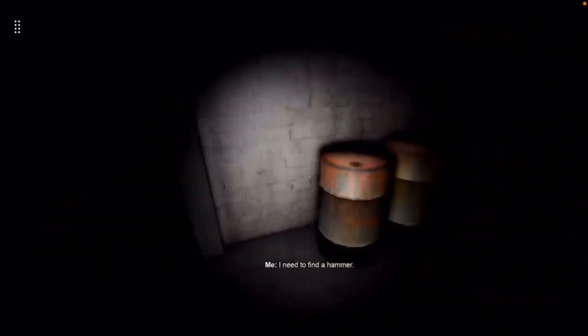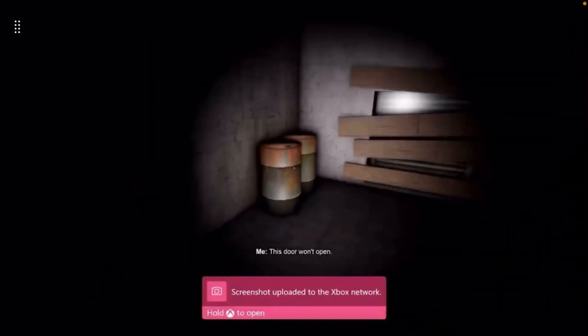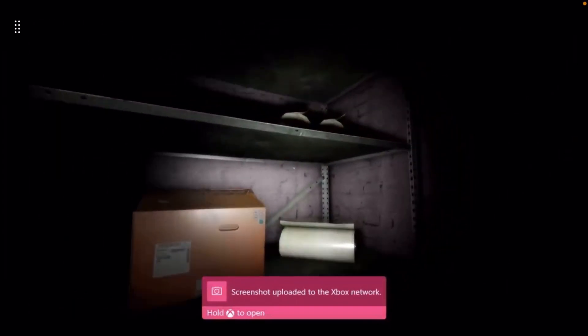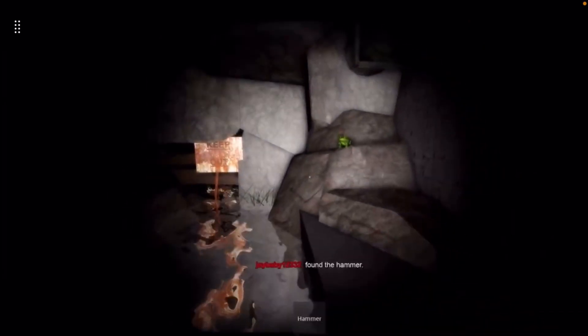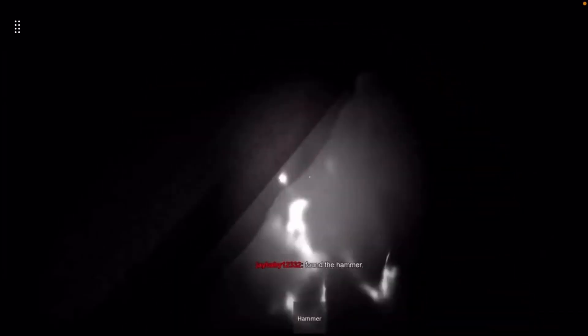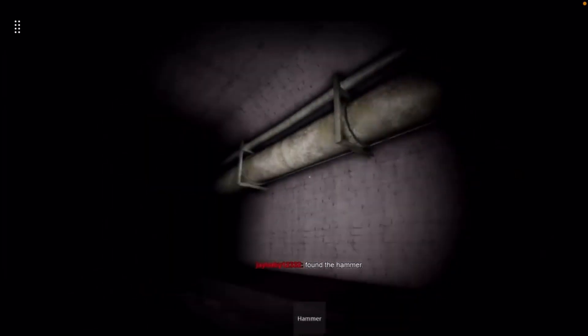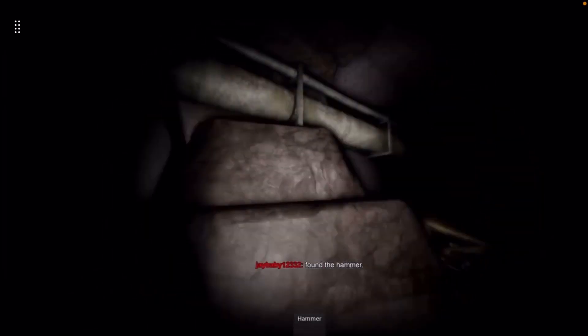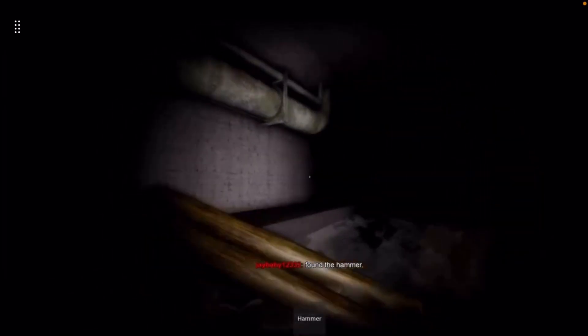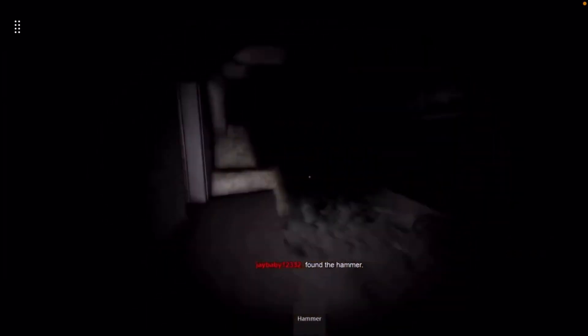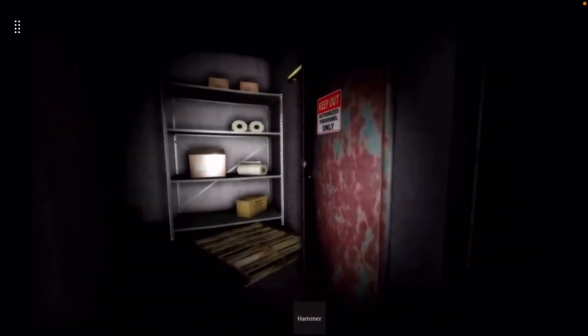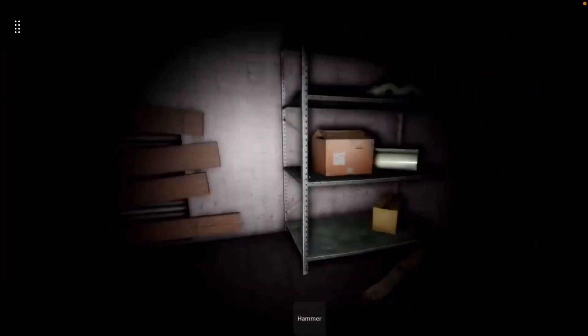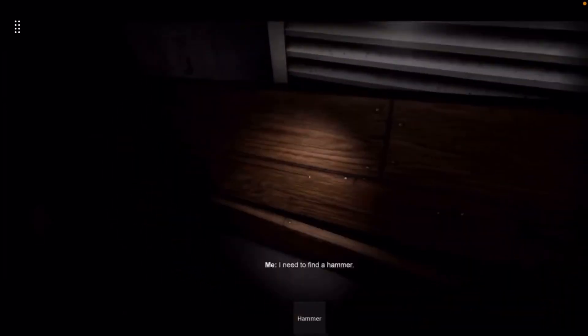I need to find a hammer. Drawer won't open. There ain't no hammer over here. Okay, let's go look for a hammer. Hammer, hammer, hammer. I close the door behind me. No, I cannot. Alright, open this up. There we go.